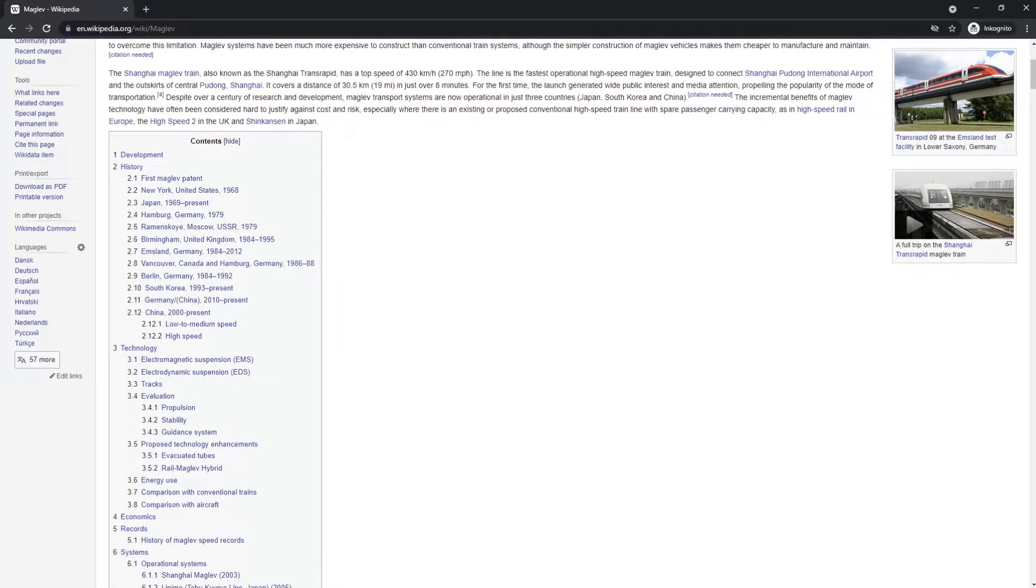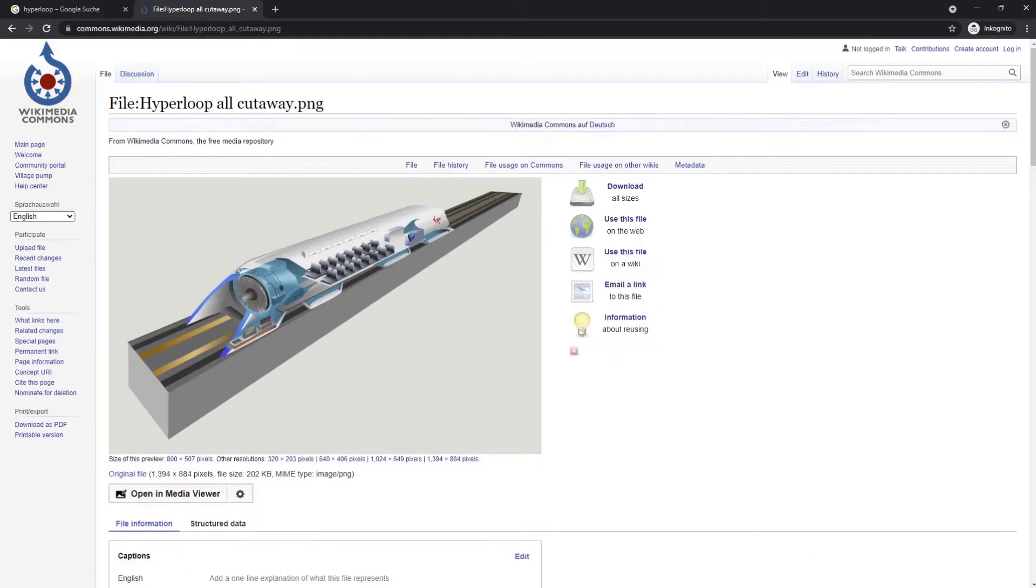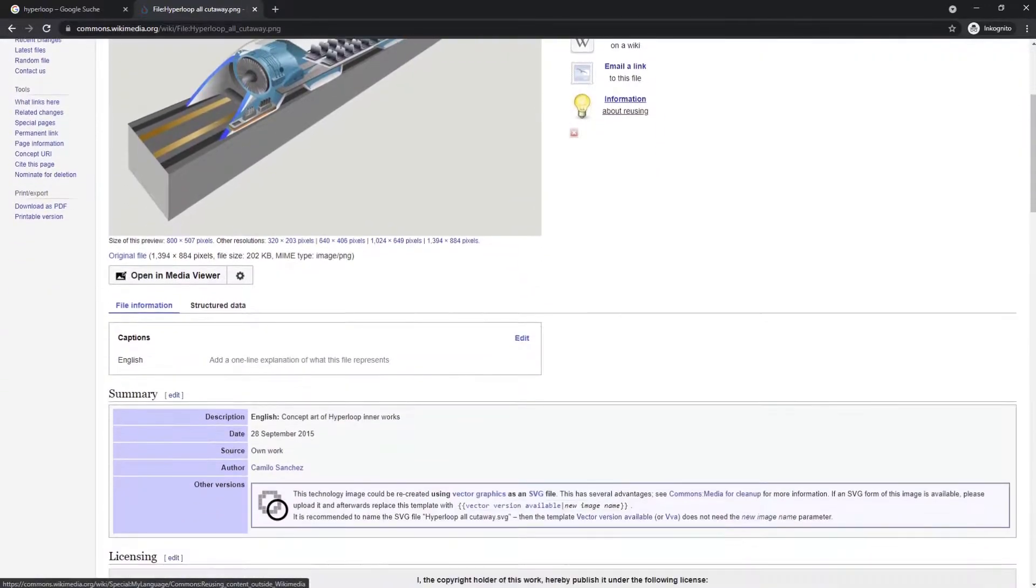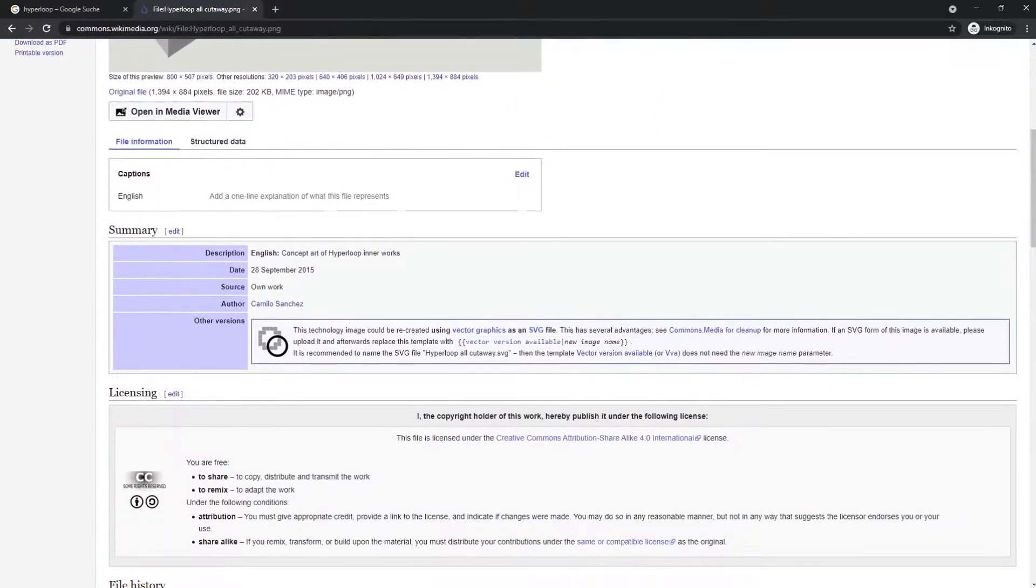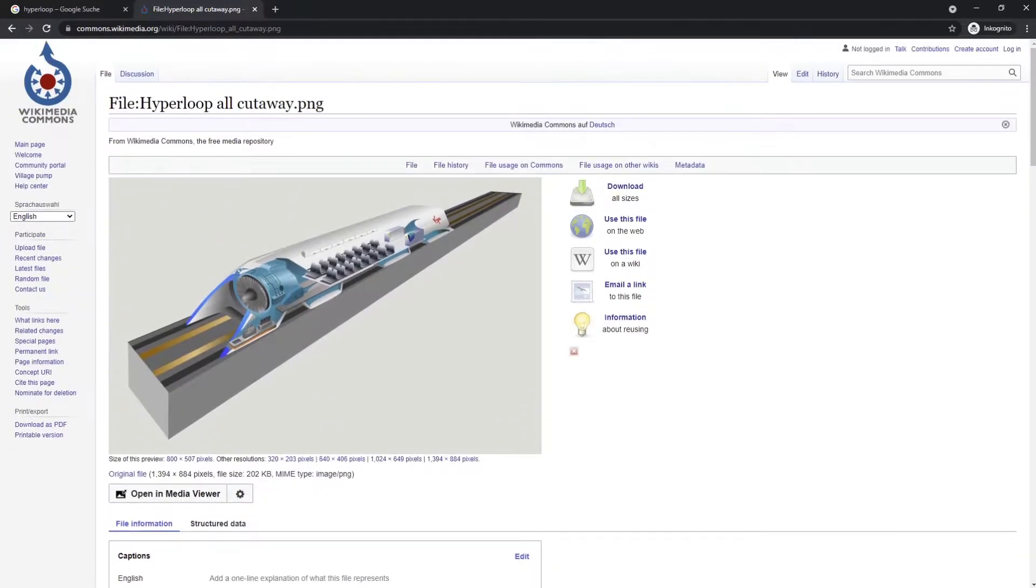This is about someone else's project named Hyperloop One, which is a maglev train in a vacuum. It's not the one from the original white paper with that turbo compressor thing in front, which was not a great idea for a number of reasons. They scrapped it, so I'm not going into this.